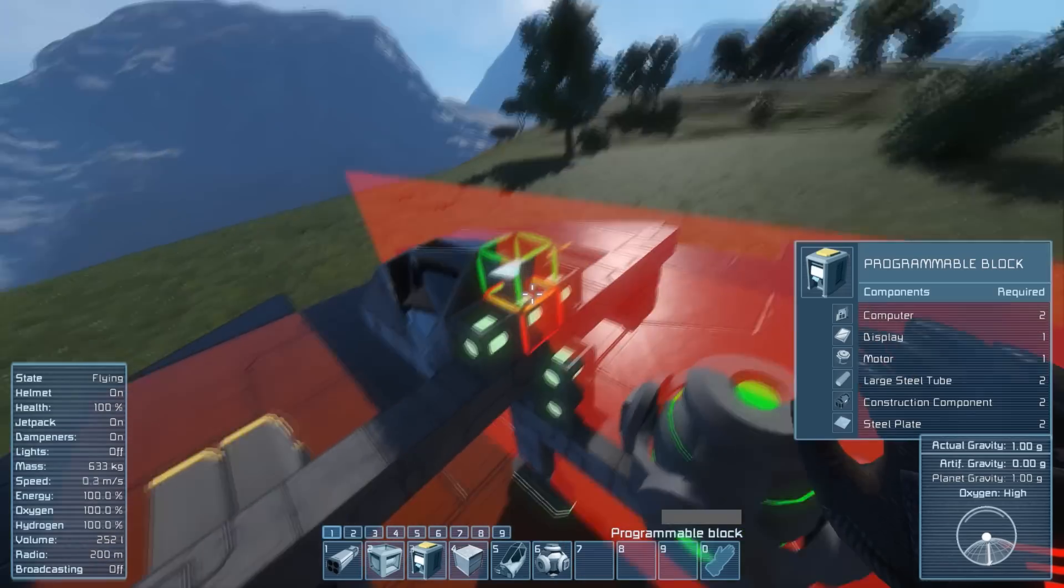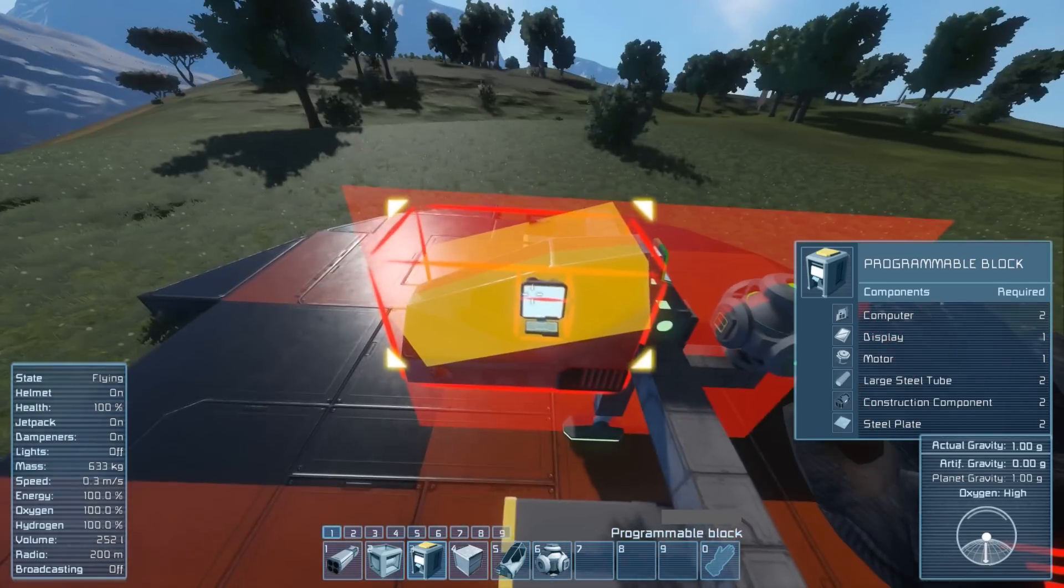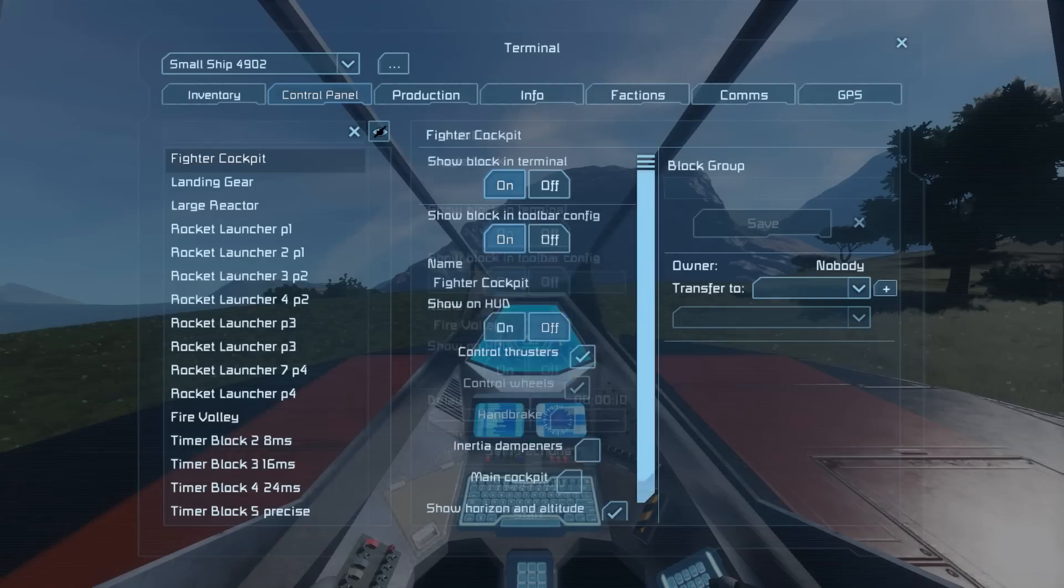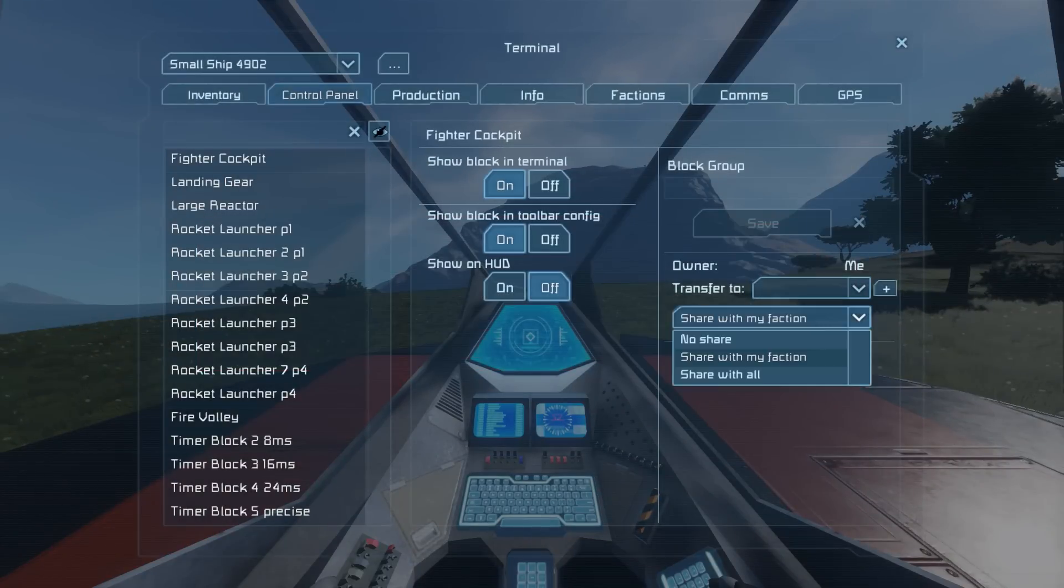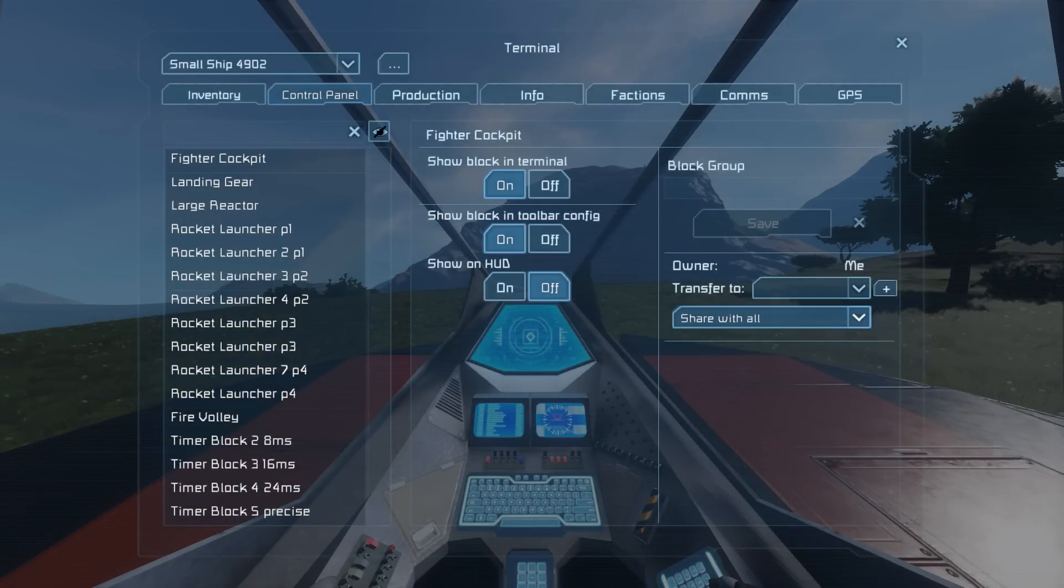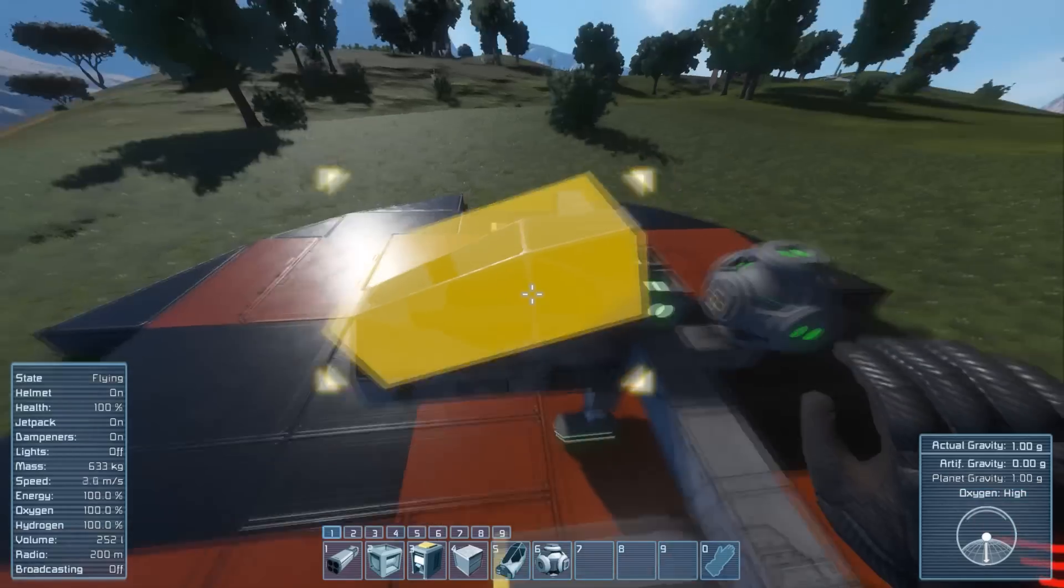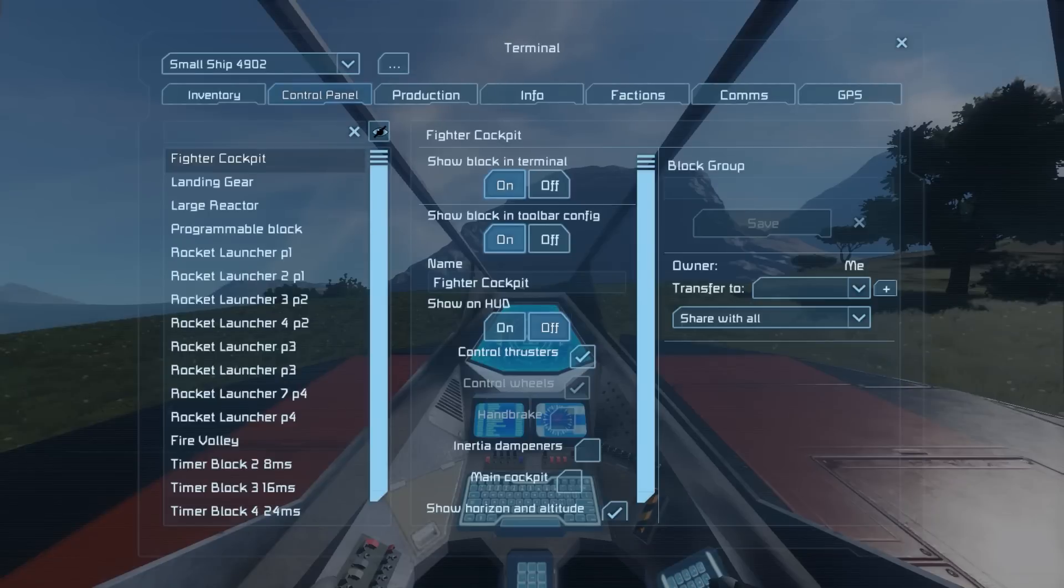Now let's place the programmable block. Before we continue, make sure you set all the blocks you built so far to you as an owner. Just to eliminate one error source that could occur.